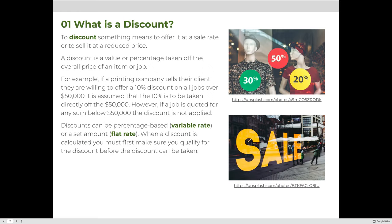To discount something means to offer it at a sale rate or to sell it at a reduced price. A discount is a value or percentage taken off the overall price of an item or a job. For example, if a printing company tells their client they are willing to offer a 10% discount on all jobs over $50,000, it is assumed that the 10% is taken directly off the $50,000. However, if a job is quoted for any sum below $50,000, the discount is not applied.